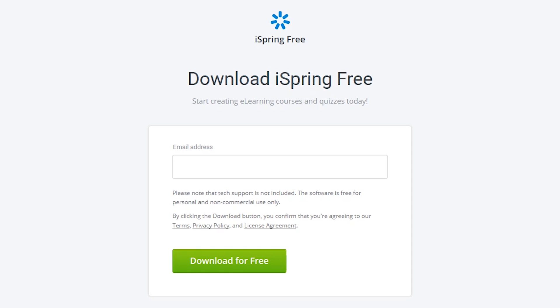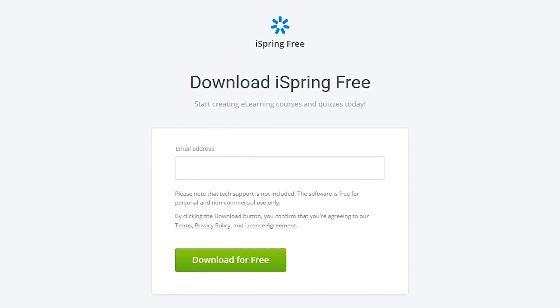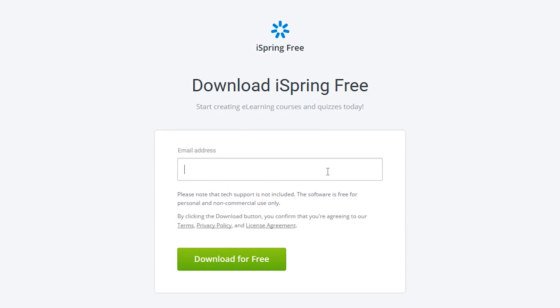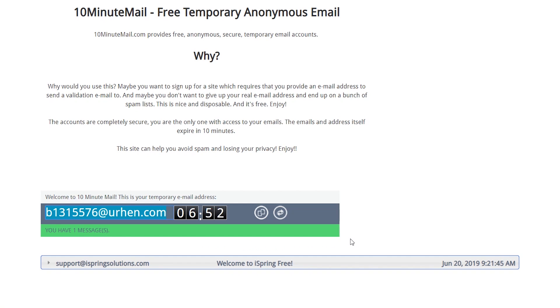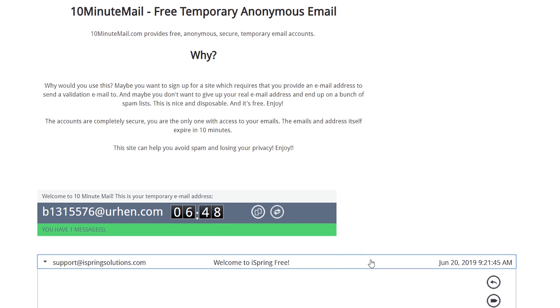For example, this website requires an email address to download their software. I'll just enter in the one I copied from 10-minute mail and paste it here. The emails will now show up here on the 10-minute mail site until they expire.